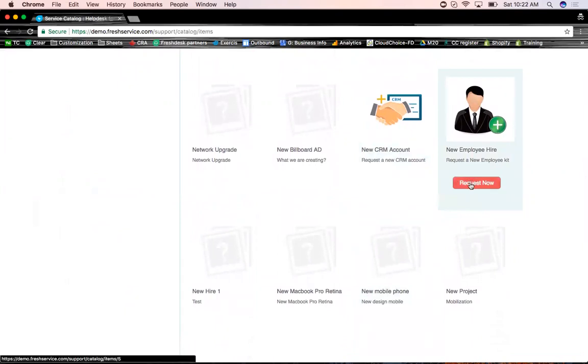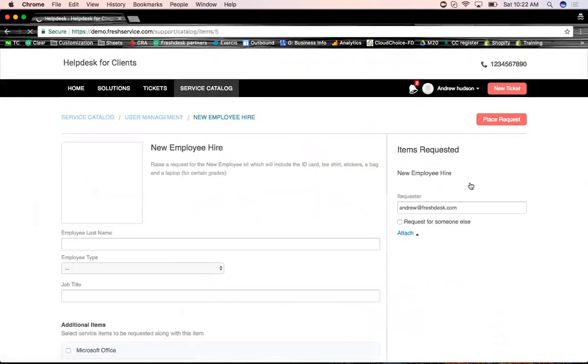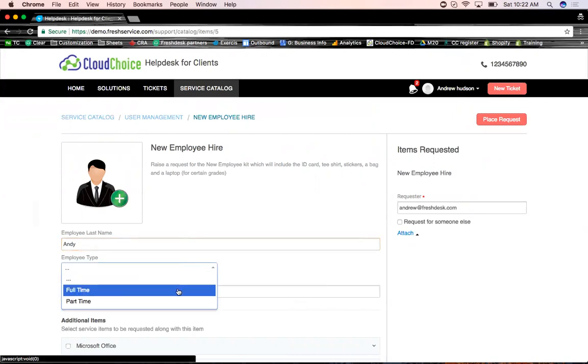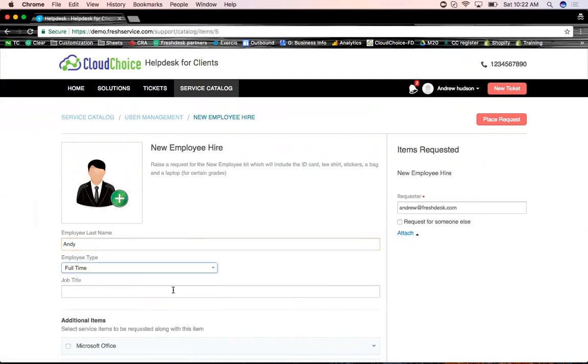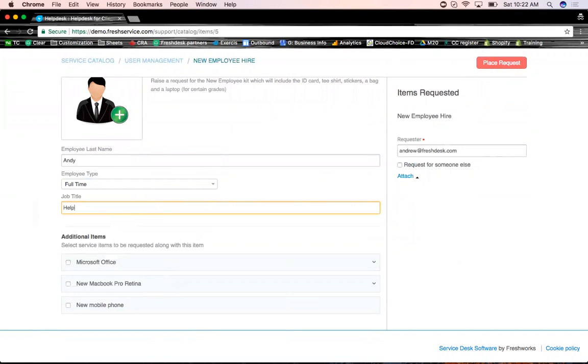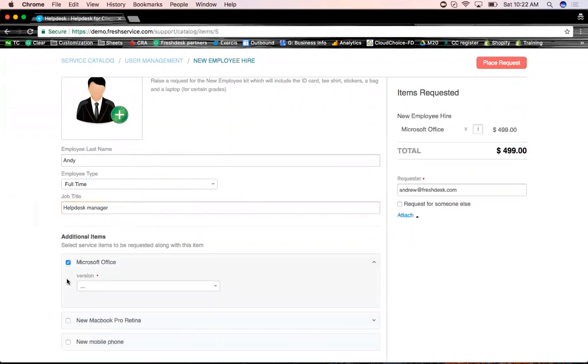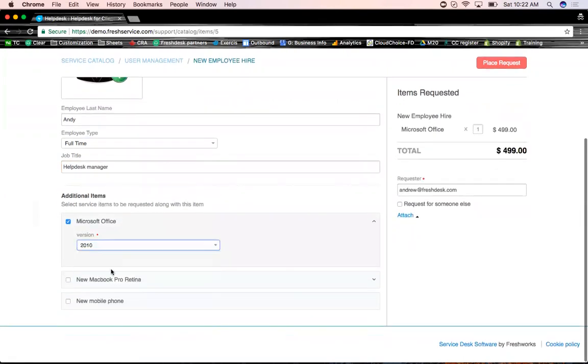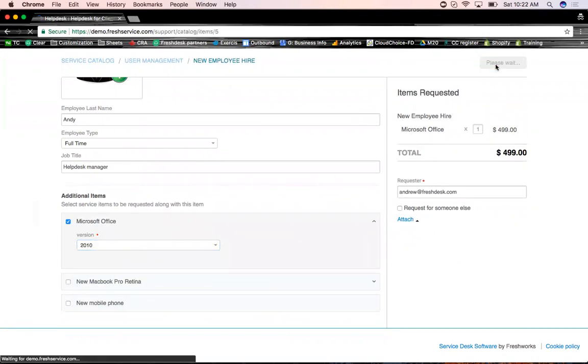It's like a menu card of your services. So I'm going to, for this demo purpose, I'm going to use the new employee hire. Let's say I'm a HR. I'm coming in. I'm onboarding Andy. His employee is going to be a full-time employee. Job title, let's just call it help desk manager in this case. Manager, I need additional options. What are the different additional services that this person might need? And I'm going to place this request.